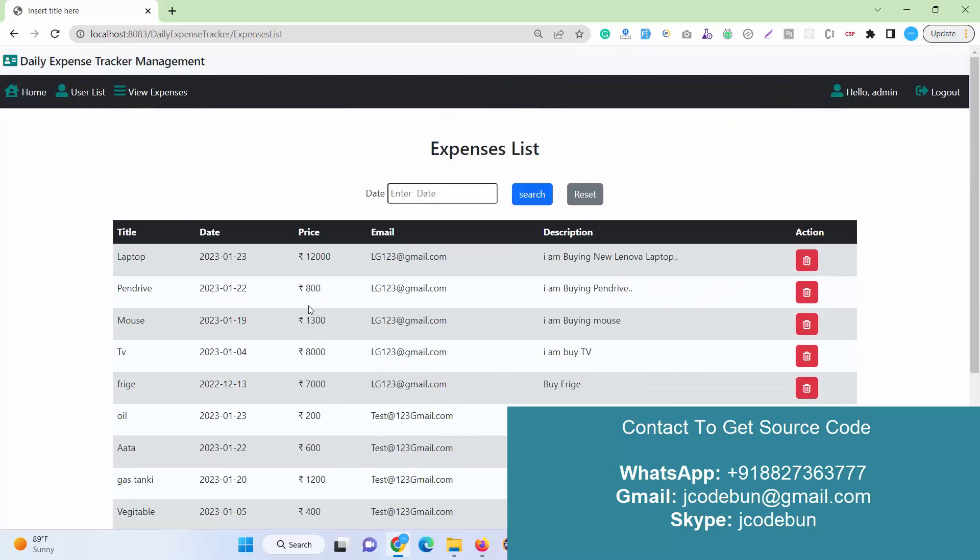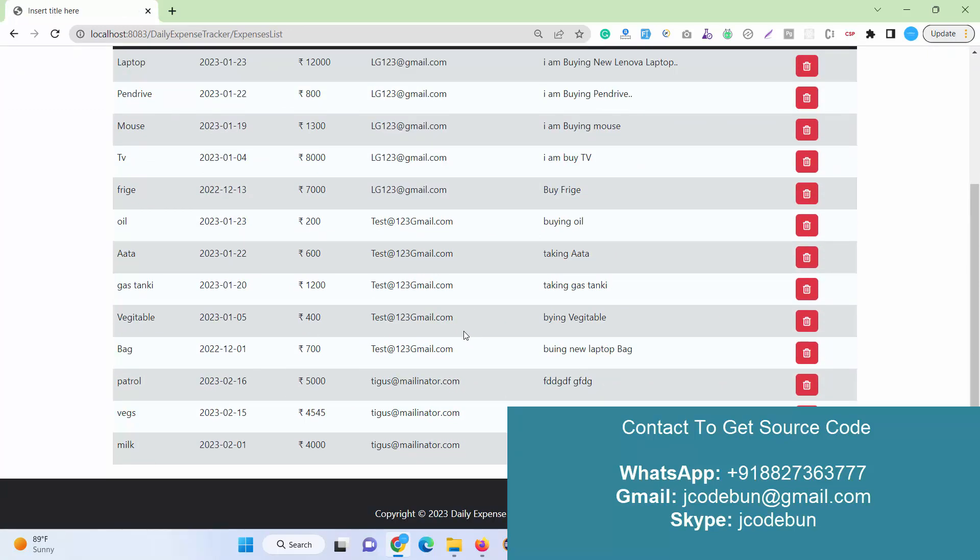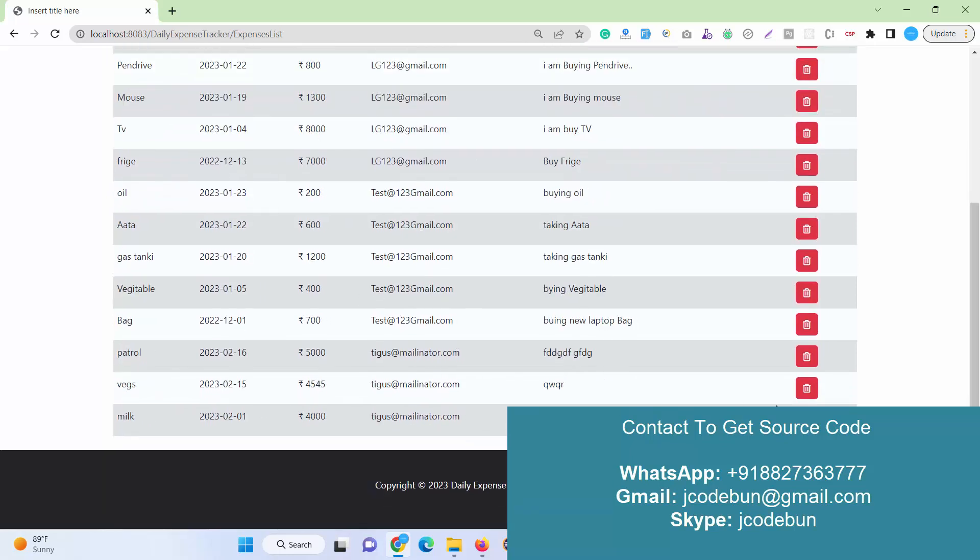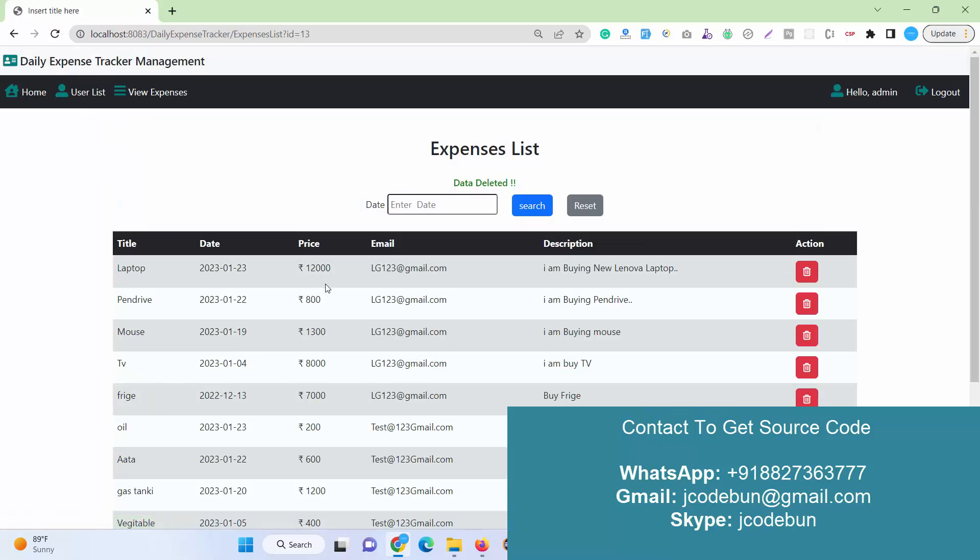Here is the important part of the application: View Expenses. Admin can check the expenses of all the users, and if admin wants to delete any expenses, admin can delete by clicking on this button.